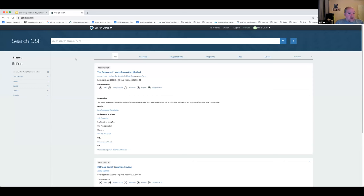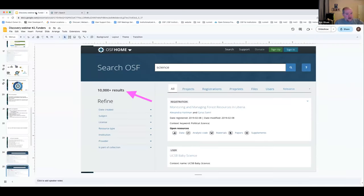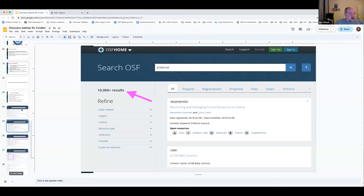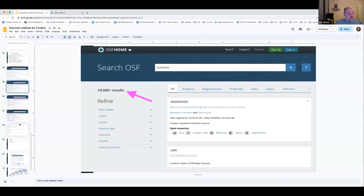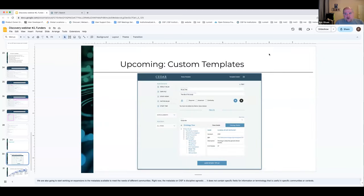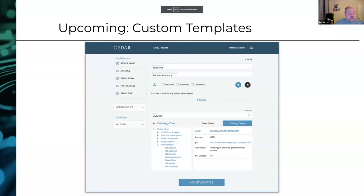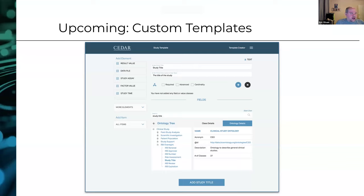If there's feedback on how we can make that even easier or have things map closer to your specific policies, we do want to talk to you about that. Before I get into Q&A time, I want to mention some upcoming work: we're going to integrate a tool called the CEDAR embeddable editor. What the CEDAR tool does is let you go to their workbench and, for your specific research community, define as complex a metadata schema as you need to describe data or other output types.